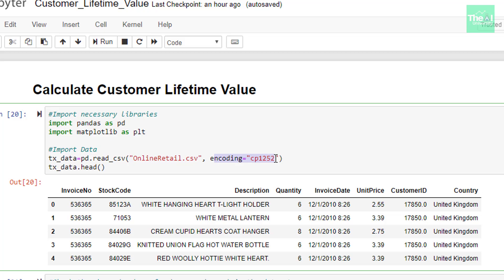as well as an additional parameter called encoding equals to cp1252 here. So this cp1252 encoding, also called as latin1 encoding, is used to replace code page-based character sets. In short, it is used to help reading the data even if there are certain invalid characters in it. In the next line,